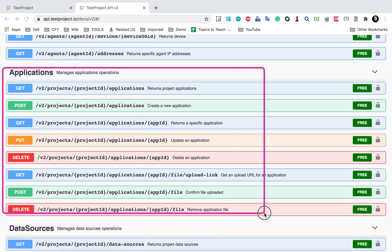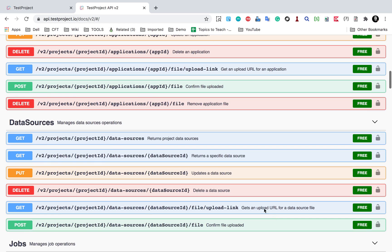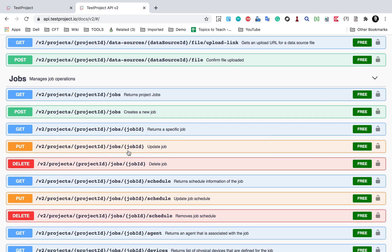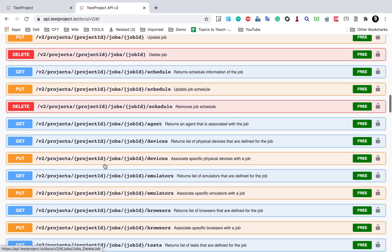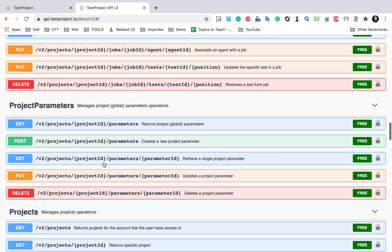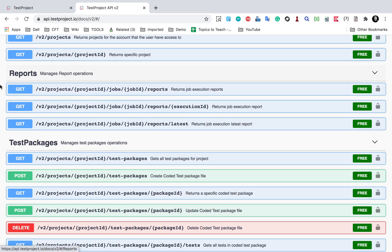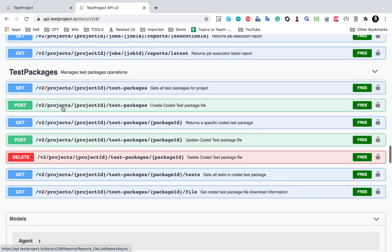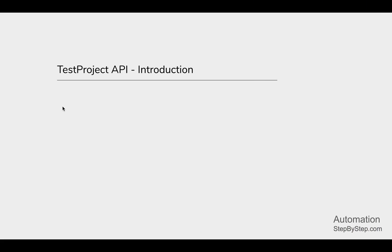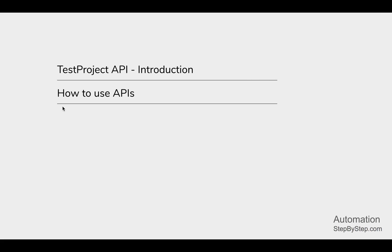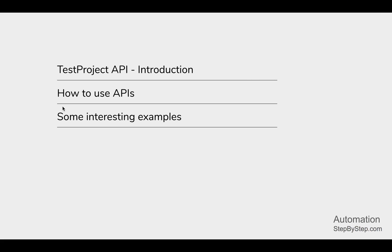Scrolling down, we have all the application-related APIs, data sources APIs, and jobs APIs. If you want to create a job, update a job, delete a job, or even execute a job, all this can be done through the APIs. We also have project parameters, project-related APIs, reports-related APIs — you can get reports using APIs — and test packages.